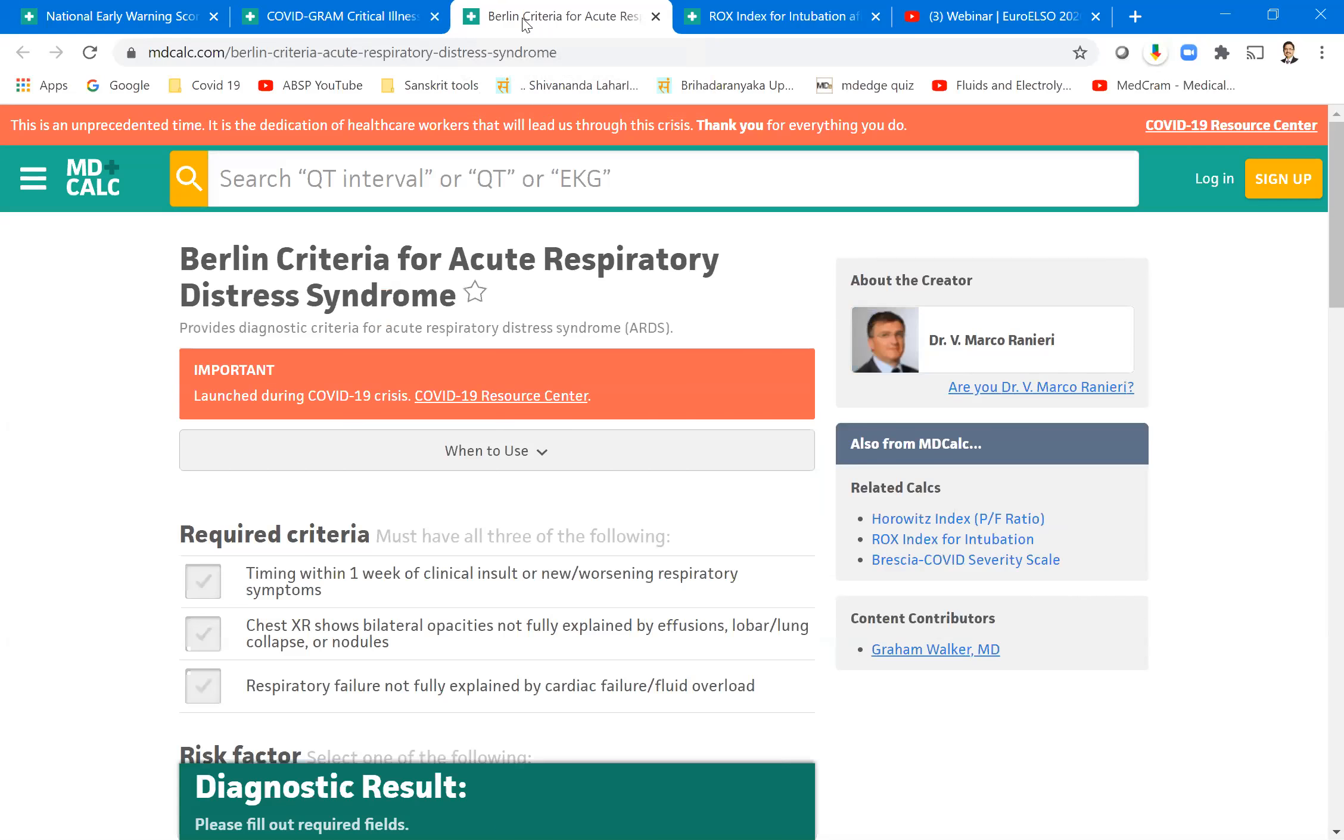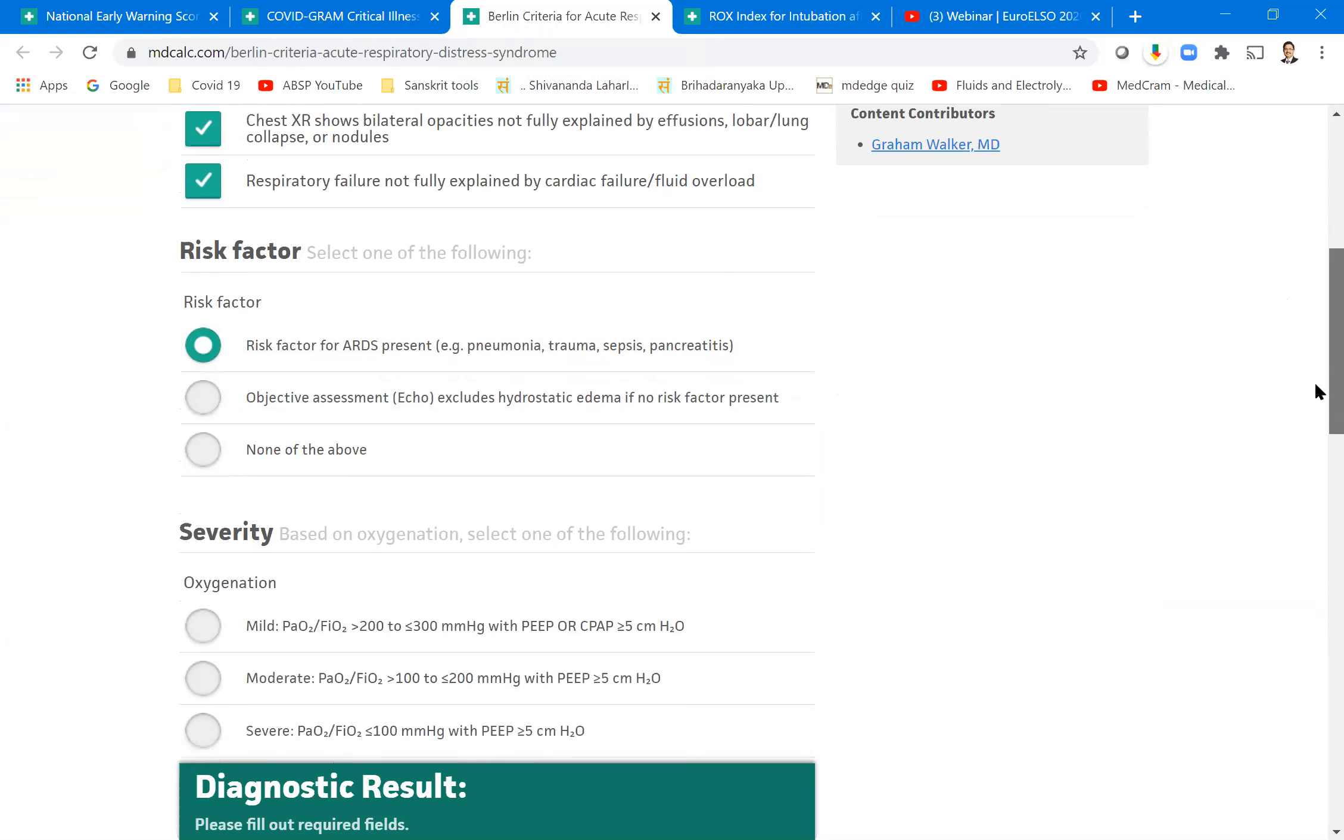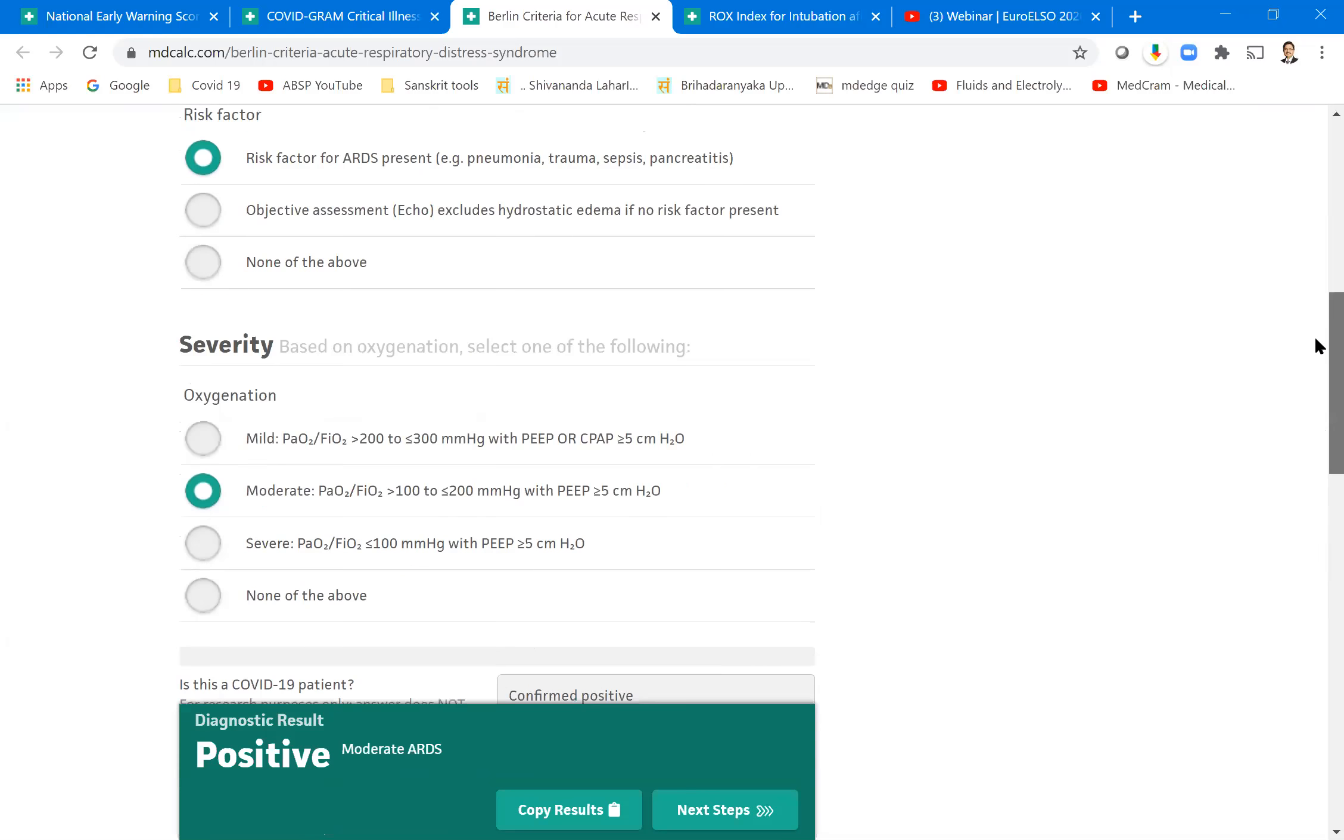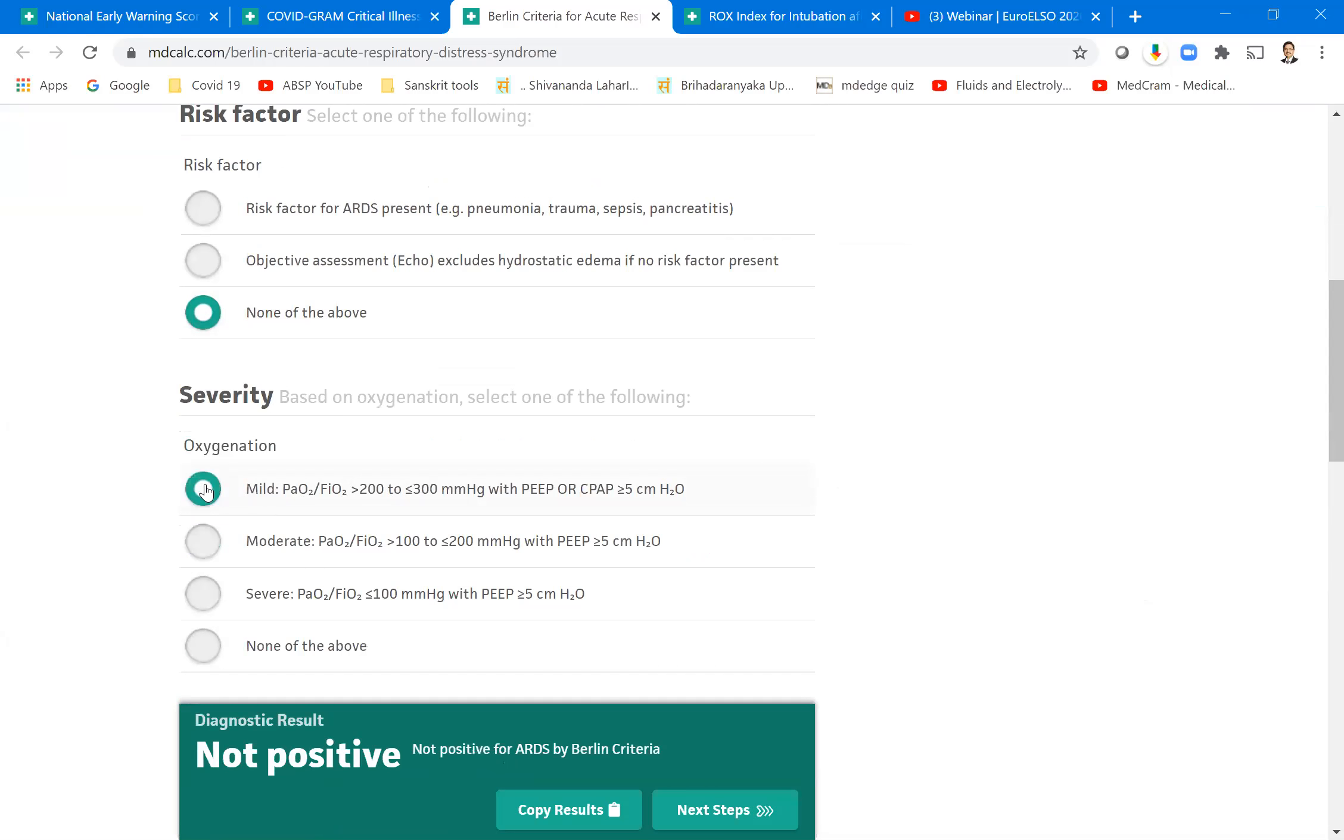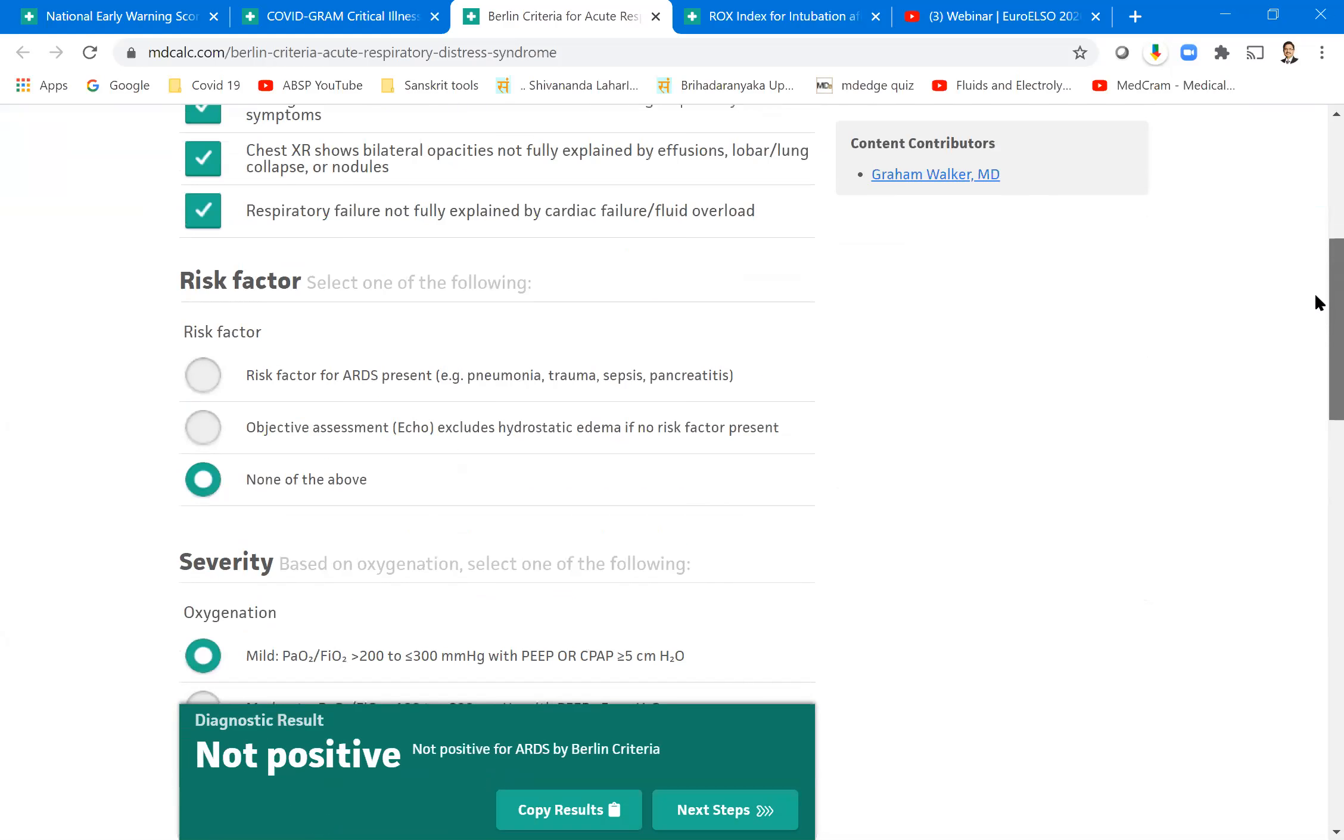Now what are Berlin criteria? Yesterday we have seen Berlin criteria for respiratory diseases. There must be within one week there must be an infection. Chest X-rays should show opacity. Respiratory failure not explained by other causes like cardiac failure. Then let's say there is objective assessment of echo, excludes hydrostatic edema and risk factor for ARDS is present. Let's say we click that risk factor is present and severity PaO2 by FiO2, let's say is between 100 and 200 which is a moderate level. Then we know it is positive for ARDS and moderate ARDS.